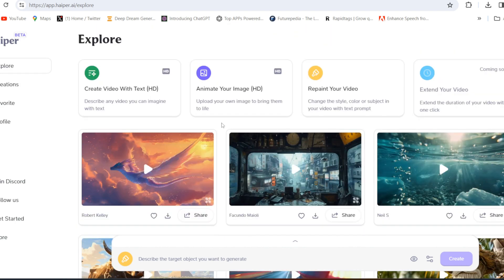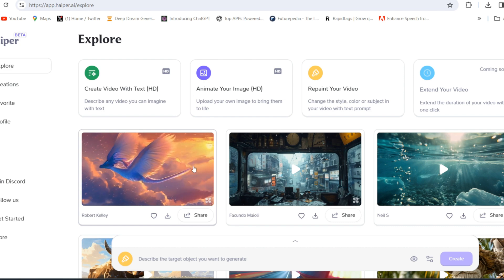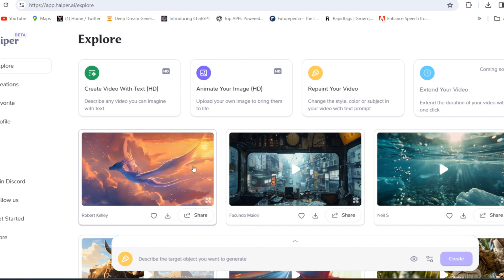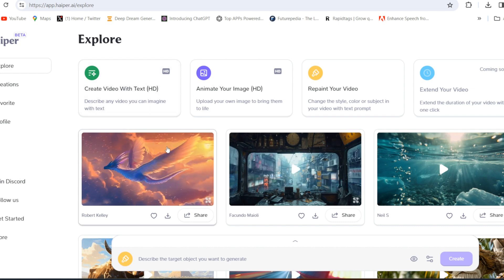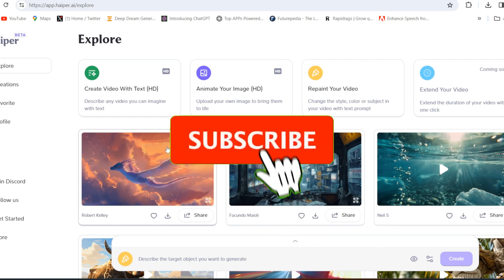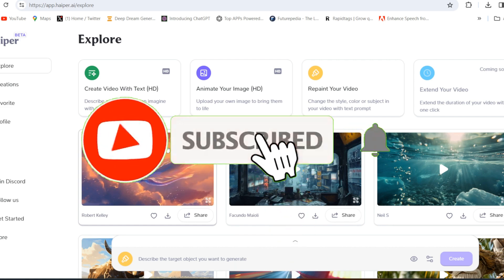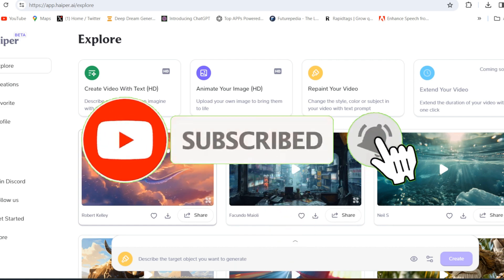And this is 100% free, so you can generate high quality high definition video with simple text. So I hope you liked the video. If you liked this video please hit the like button, comment down below, and subscribe to the channel if you haven't subscribed. Have a good day.